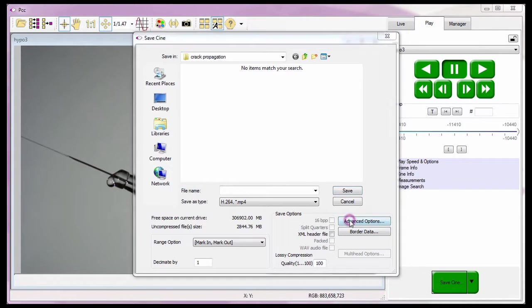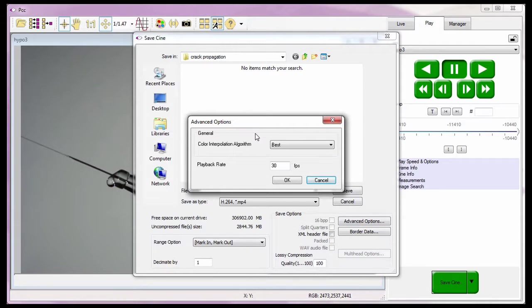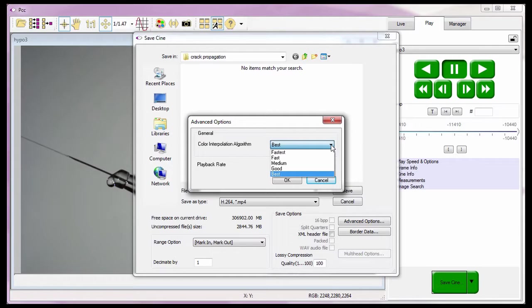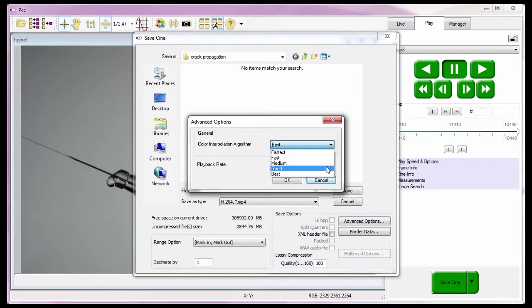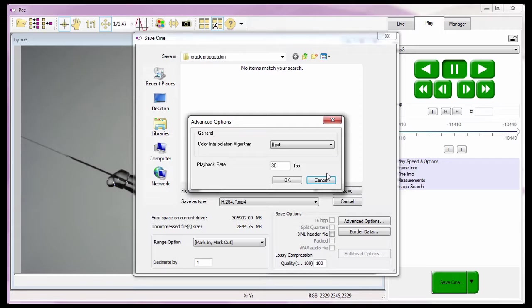The advanced options are only available when a file format other than a Cine RAW or a DING format is selected to save the Cine as. The advanced options allow us to select one of five color interpolation algorithms: Fastest, Fast, Medium, which is the default setting, Good or Best, to apply to the Cine during the save process. Once a Cine has been saved in an uninterpolated format, no other interpolation algorithm can be applied to it by saving it again. In this case, the advanced algorithm option would be ignored.